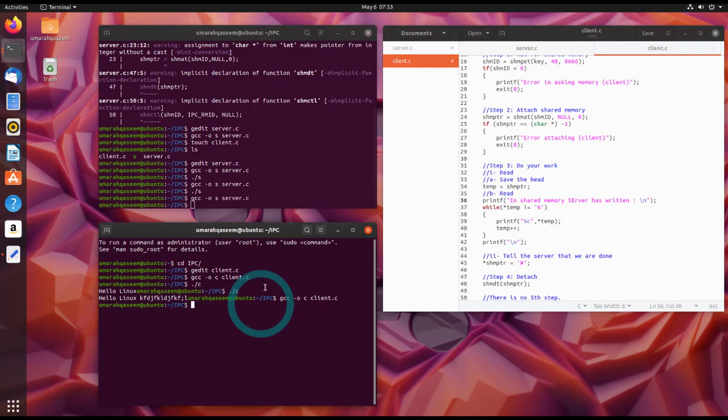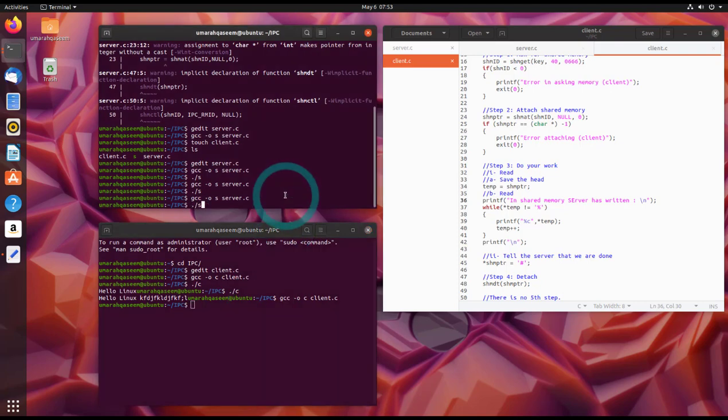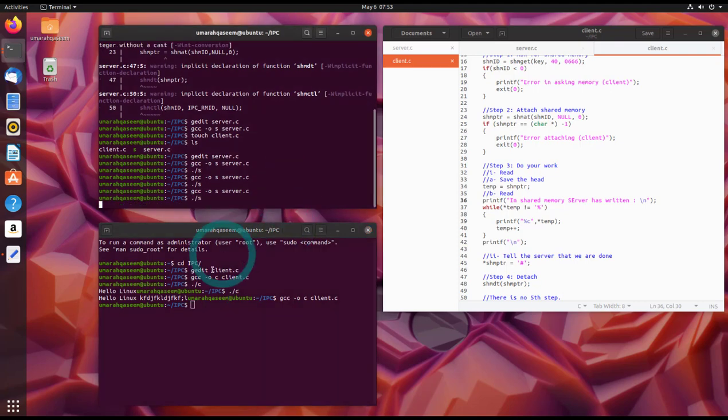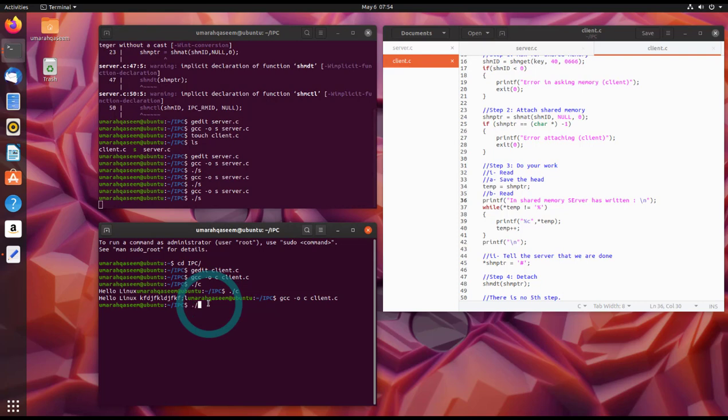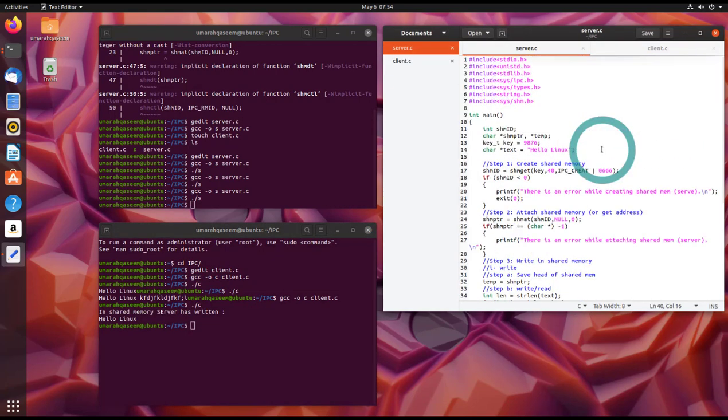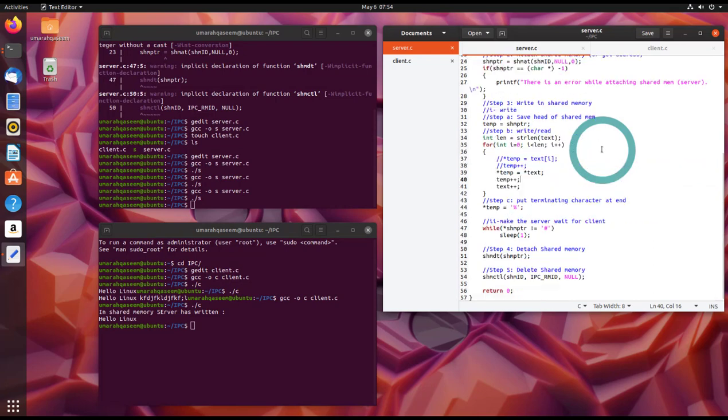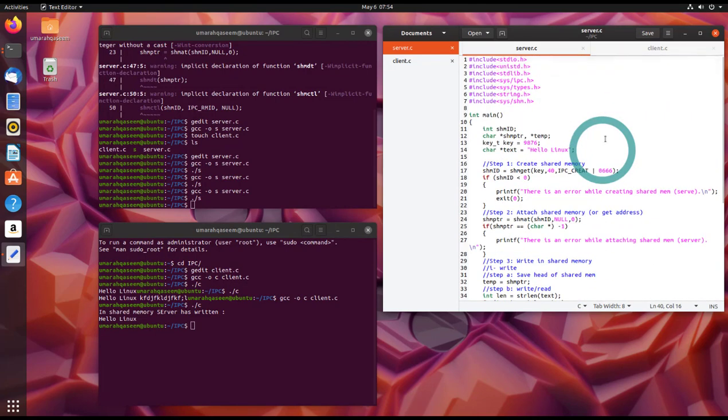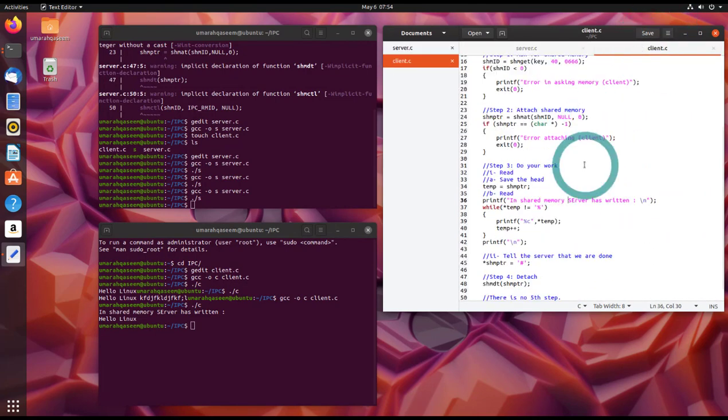Okay. We won't run the client first. We will run the server first. So I think this was helpful. Let me know if there is an issue or any question about it.